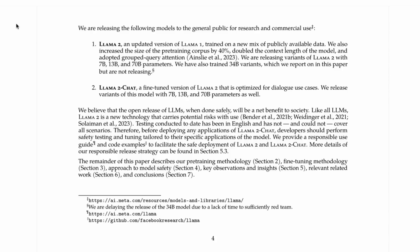The paper confirms releasing the models to the public for research and commercial use, and mentions delaying the 34 billion release due to lack of time to sufficiently red-team it. Red teaming is basically working out how to prompt the model to get dangerous, malicious, or offensive outputs. With the 7B, 13B, and 70B chat models, they've been able to reduce the amount of bad — malicious, offensive, or unsafe — outputs significantly.